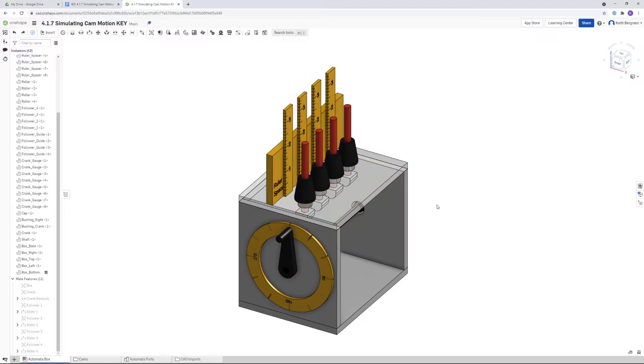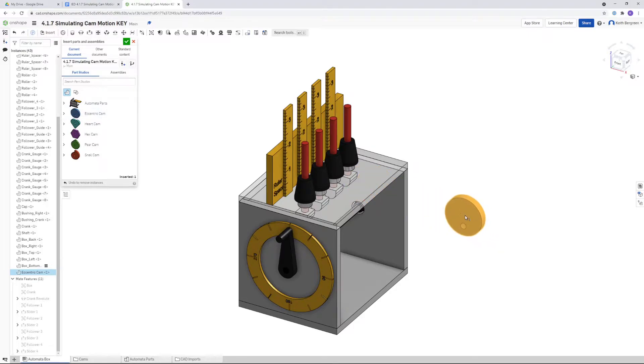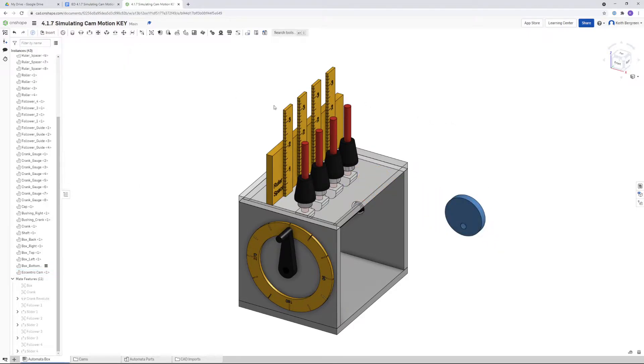Let's start by inserting our eccentric cam first. I'm going to click insert and then eccentric cam. I'm just going to place it right there and then click the green check mark.